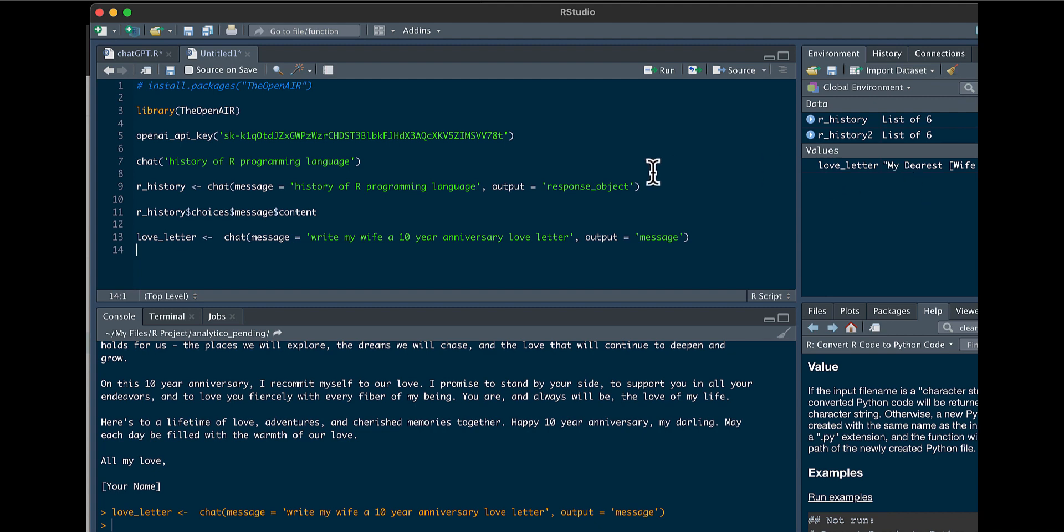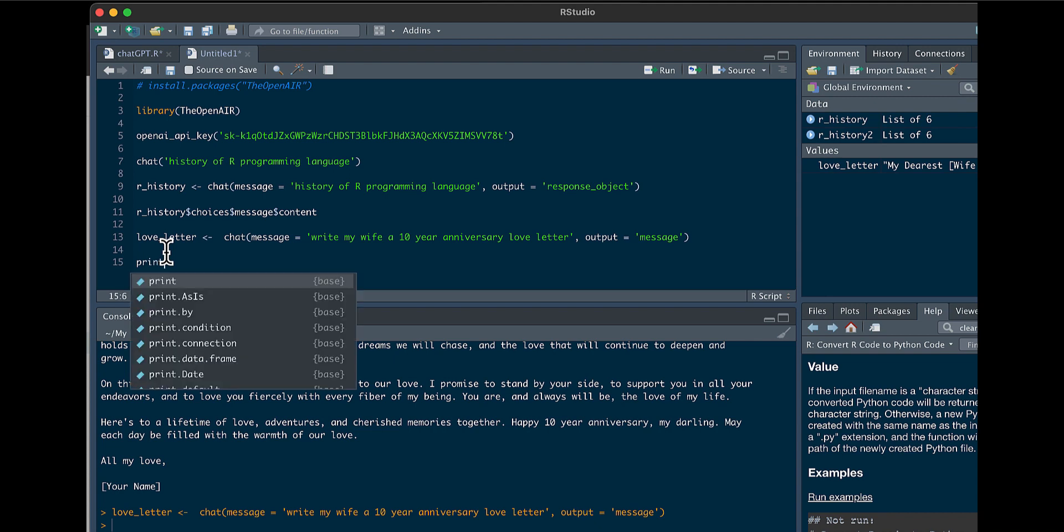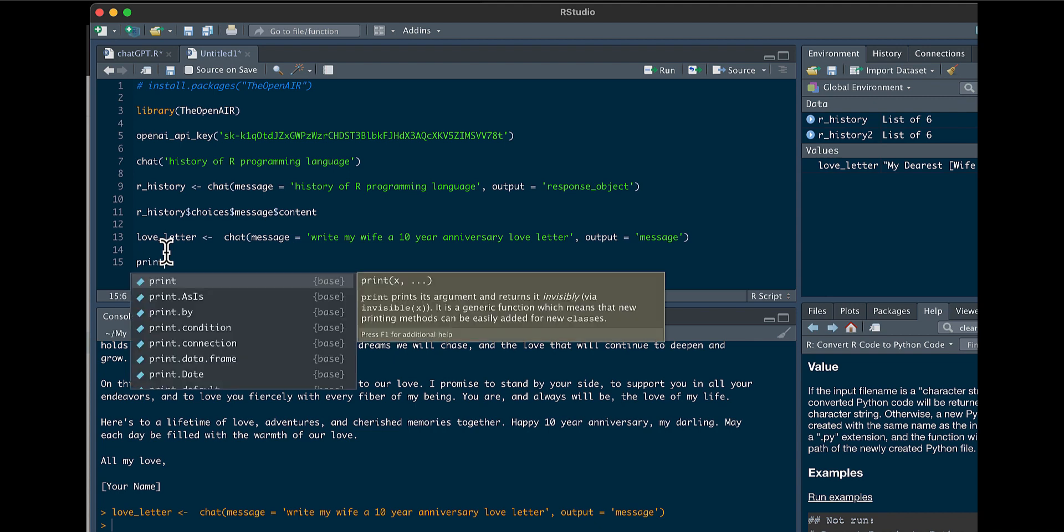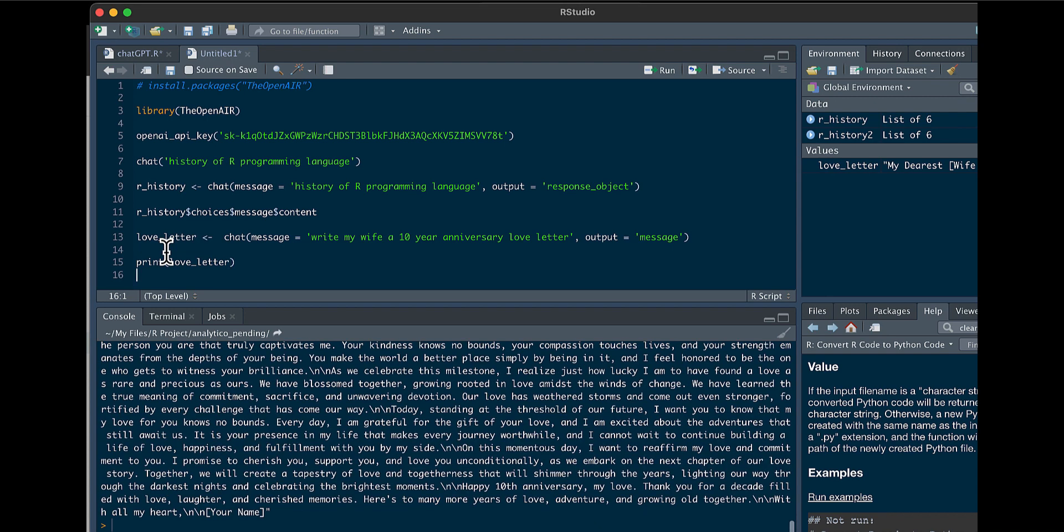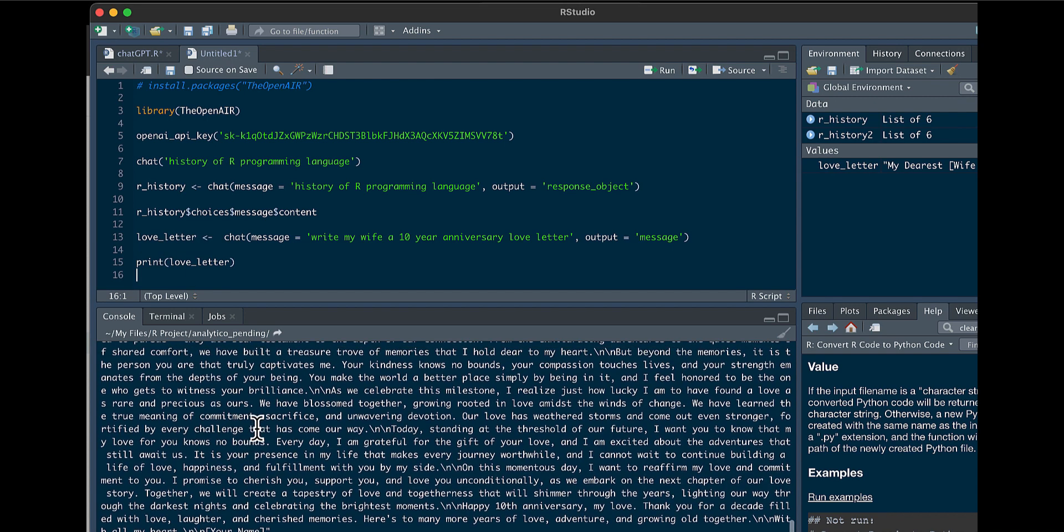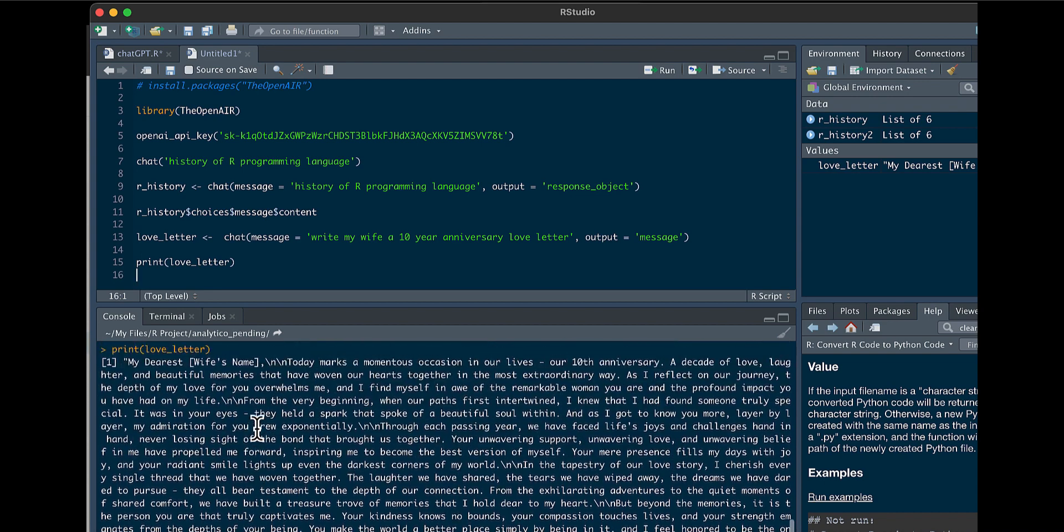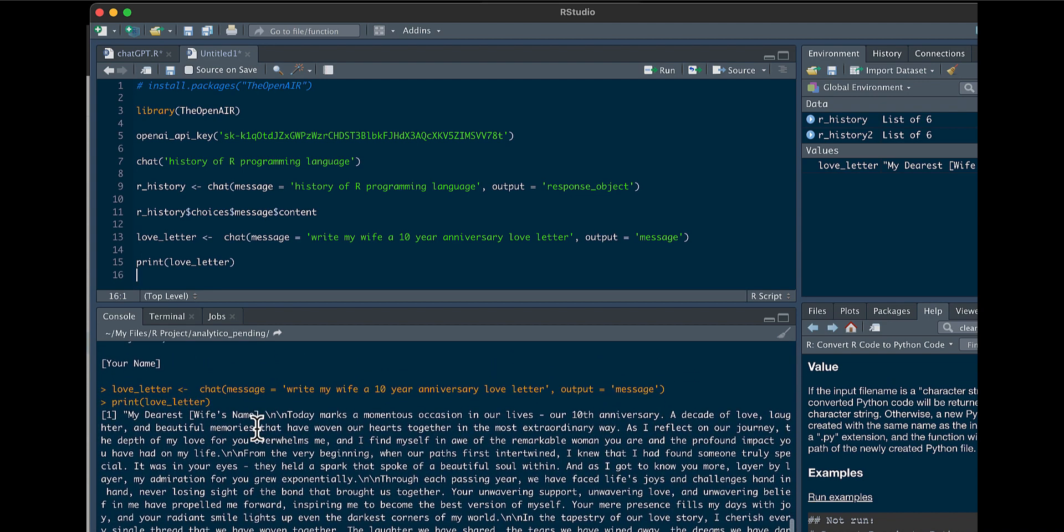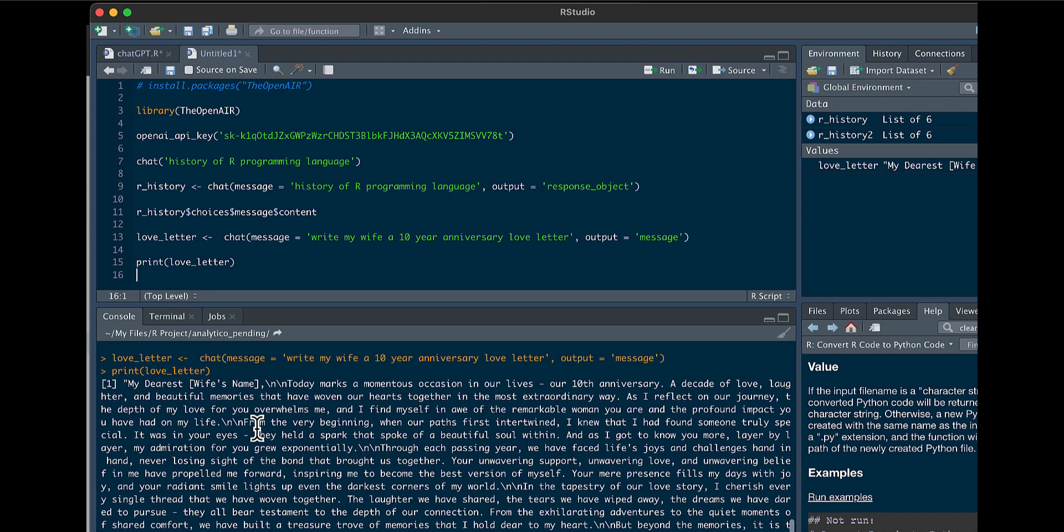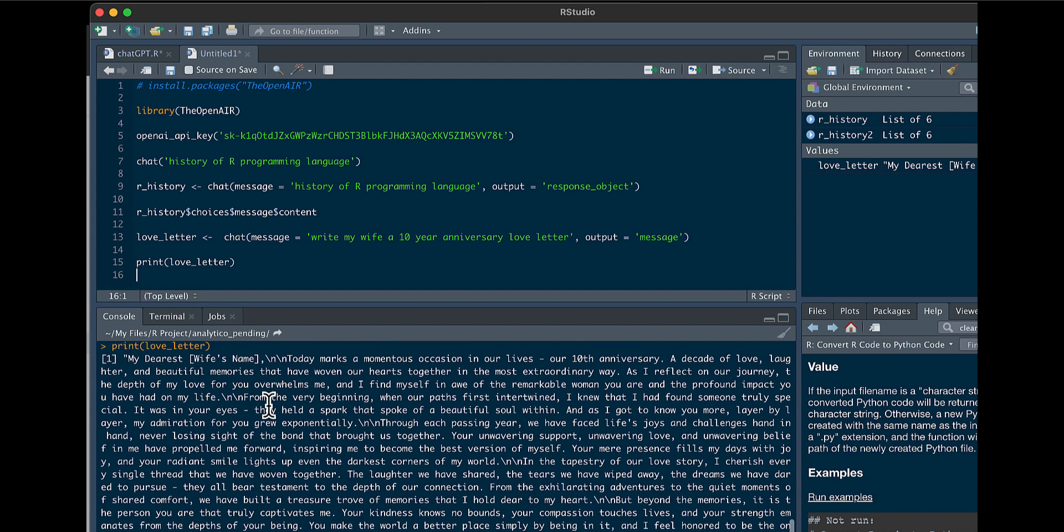So now you see, by just putting the output equal to message, the variable showed up as just the long string. So we could say print love_letter, and you can see here, it prints the whole letter for you.